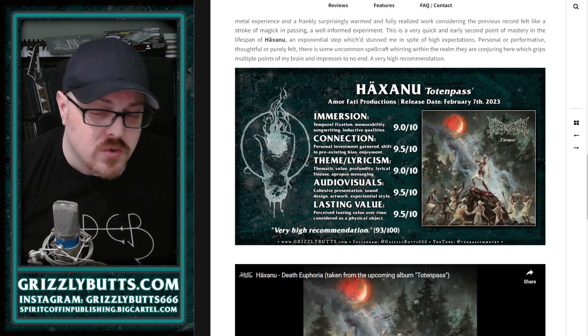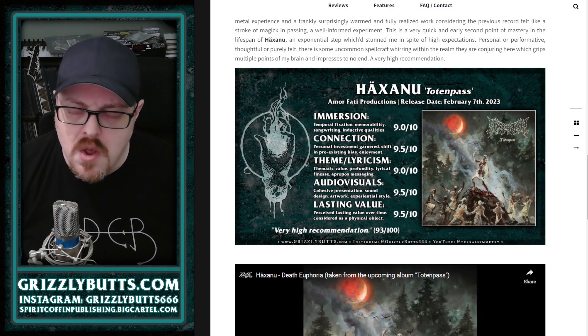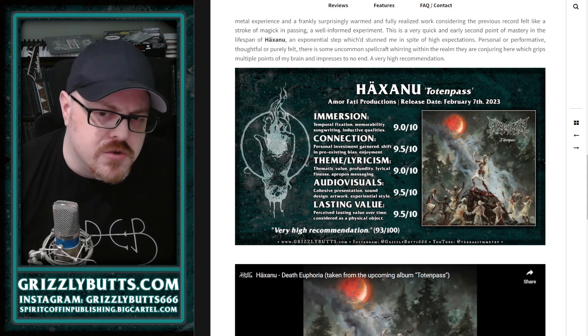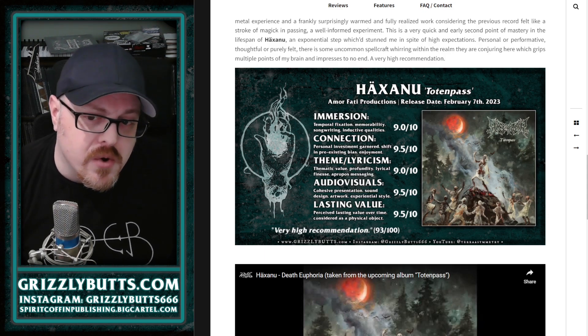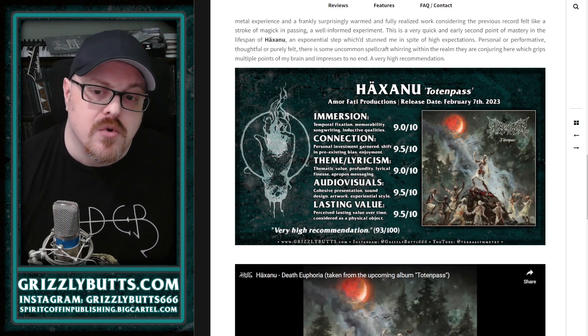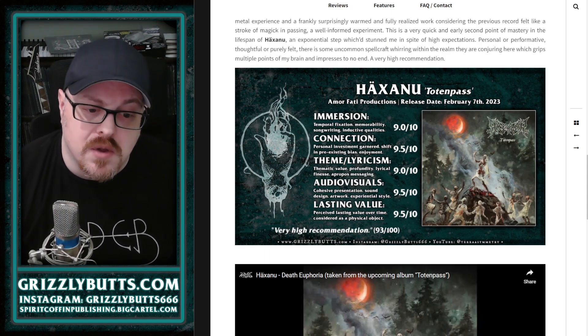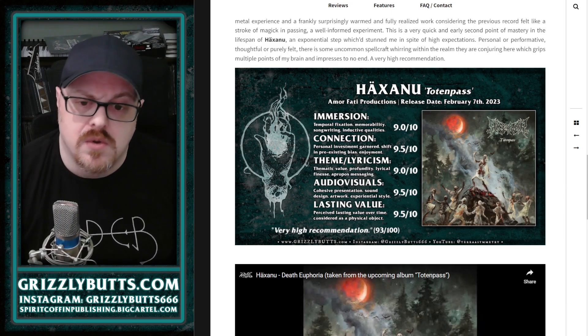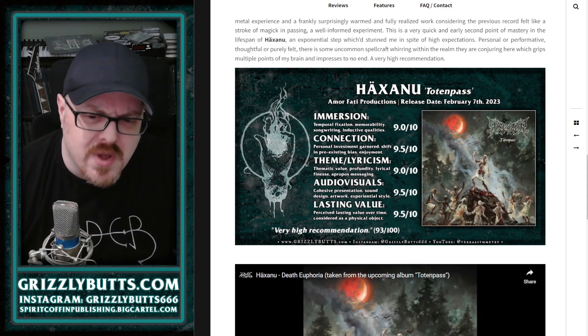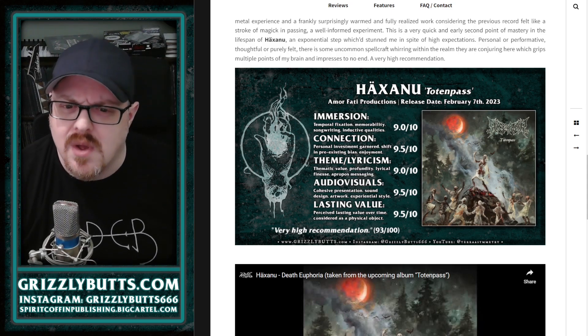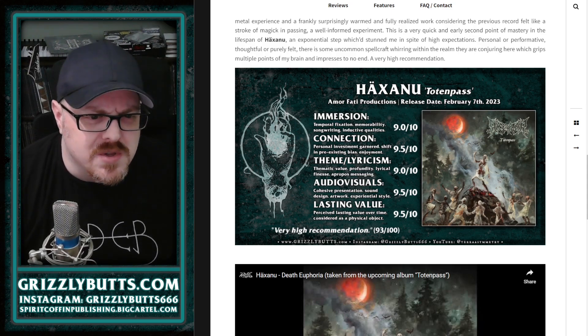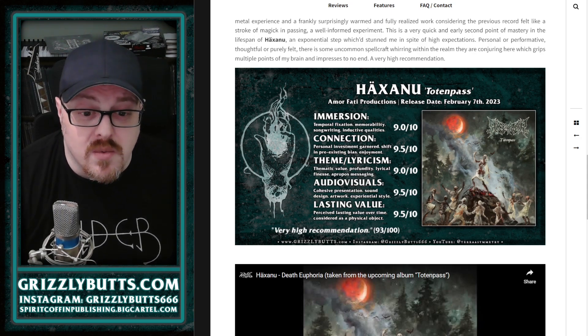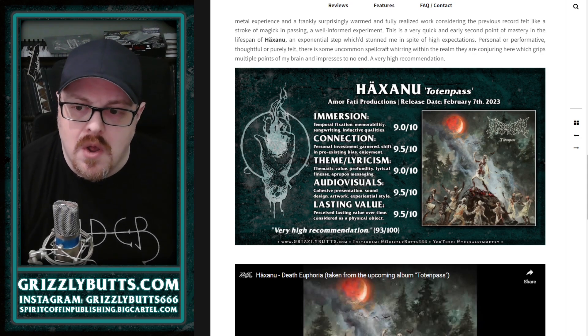I liked that first album, Snare of All Salvation, a little bit more than a lot of people did, but this is just even better. They've improved every aspect of realizing their vision. Really high marks for me—one of the best albums of the month with a very high recommendation.